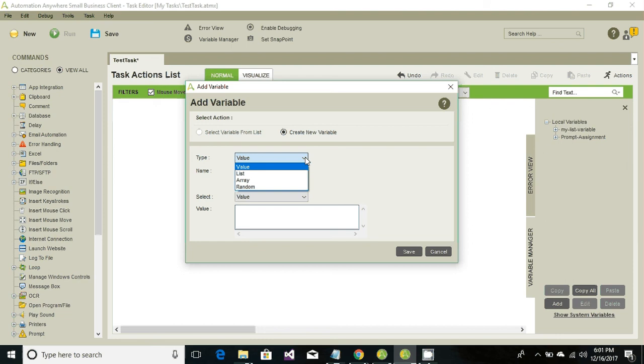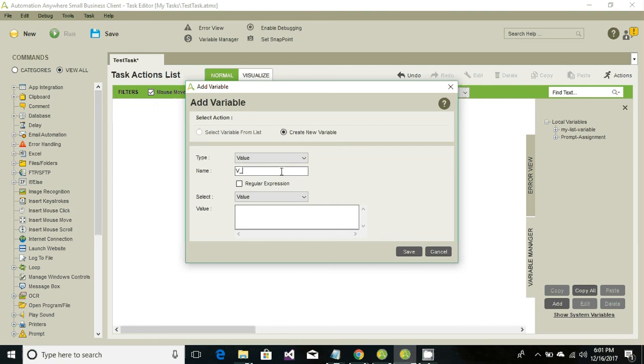Value is something where we create a variable and in this variable we can store any string value like alphanumeric values, any integer values like numbers, or any boolean type value like true and false. This variable will behave based on what type of value we're going to store into it.